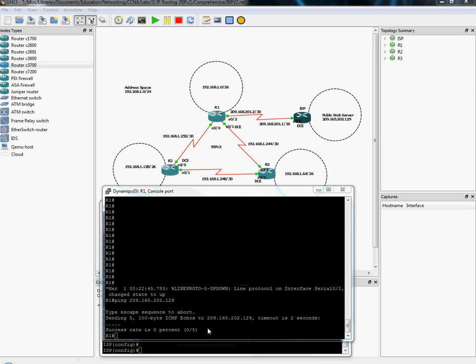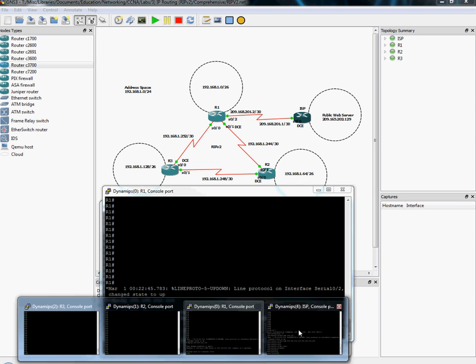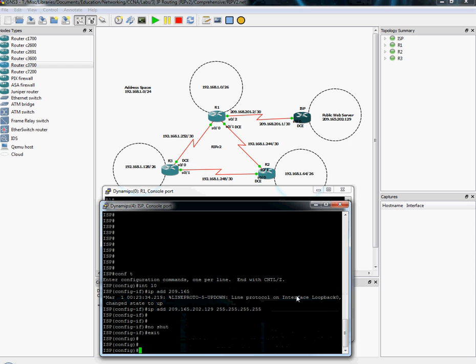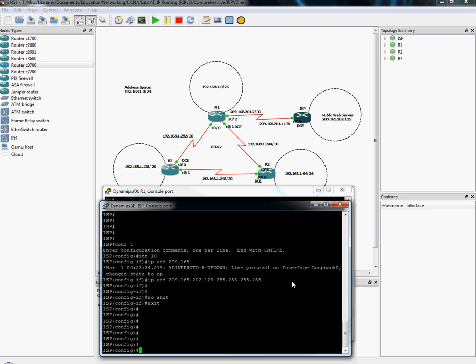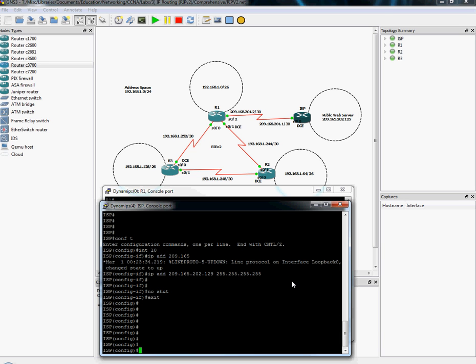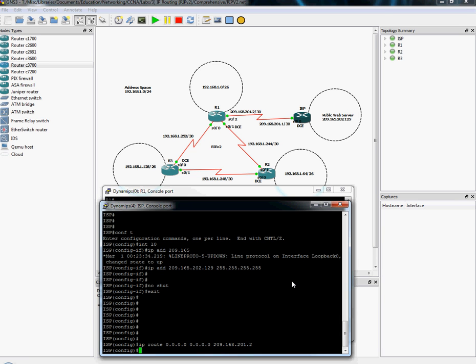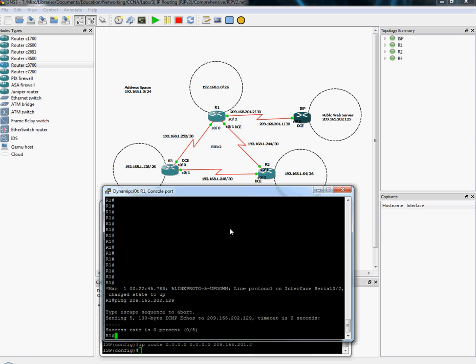And I think I have my terminology mixed. So the first thing we need to do is make sure that the ISP has a way of getting back to the RIP network. And we do that with an IP route 0.0.0.0. This is a default route. And we're going to send it out to the next hop of 209.168.201.2. So now any and all IP addresses that need to be sent somewhere that it doesn't have an explicit route to will be sent to that address.